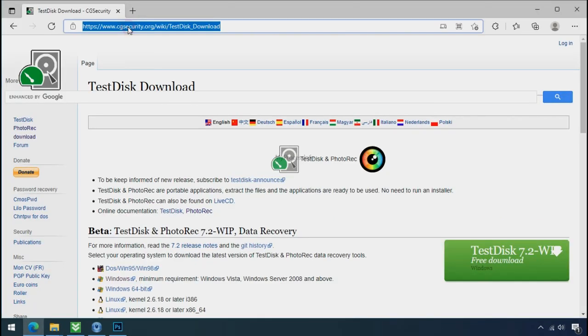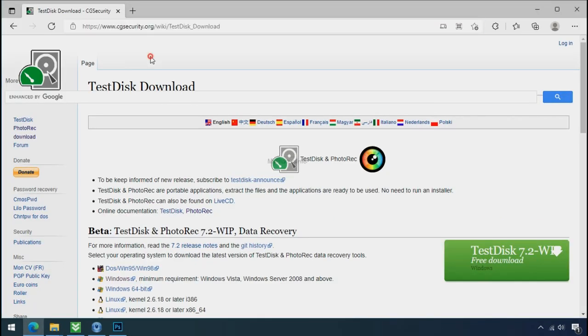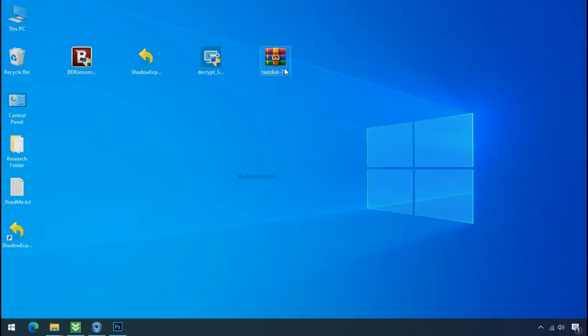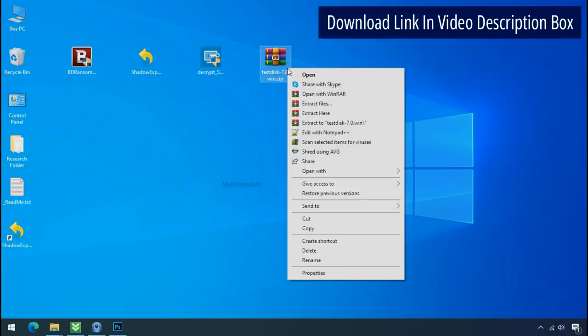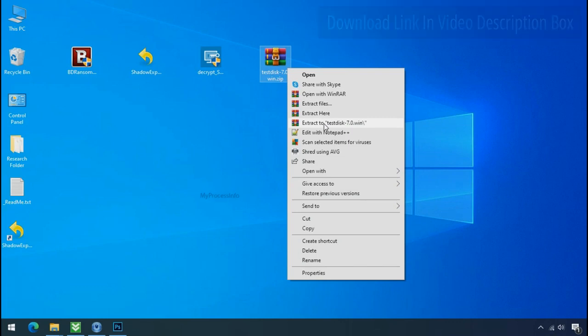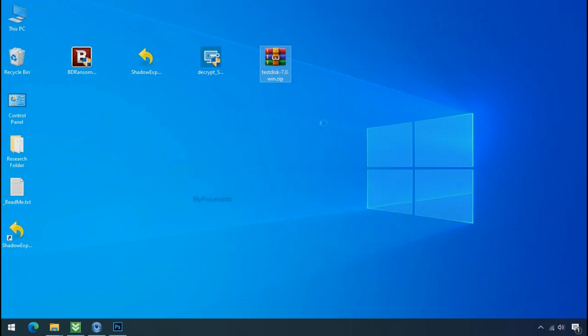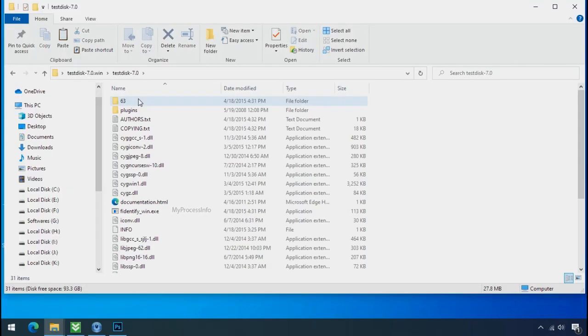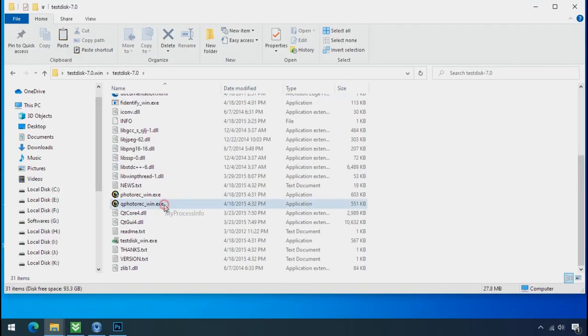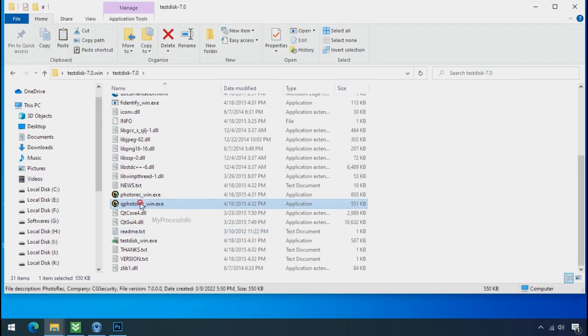So download the PhotoRec file recovery software. It is also free software. Go to the downloaded file. Right click and click on extract to. Open this folder and double click on qphotorack underscore win dot exe.